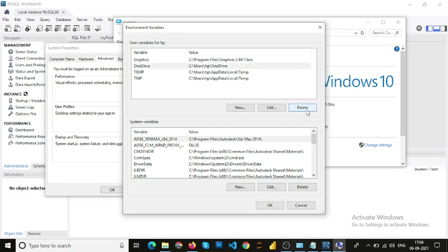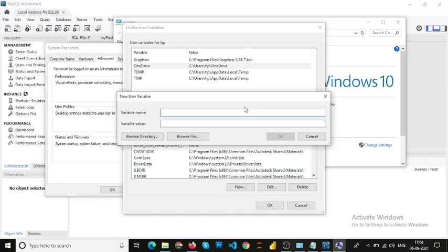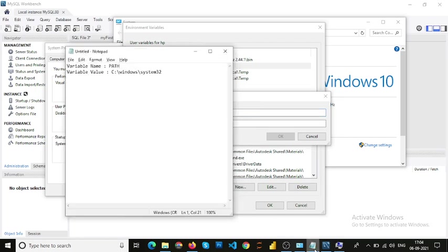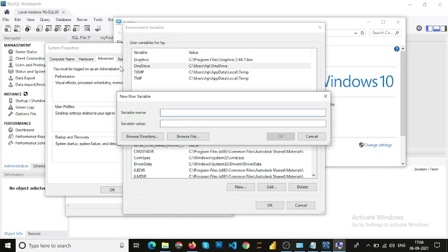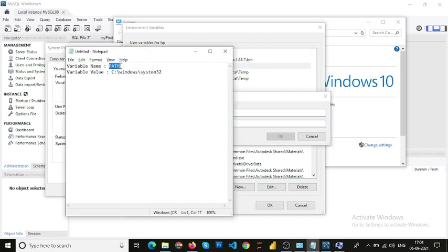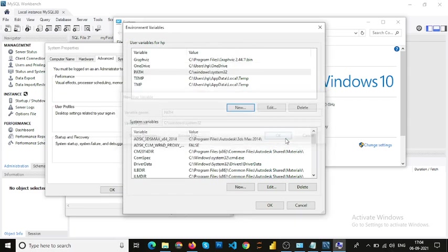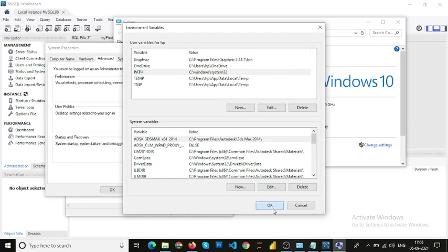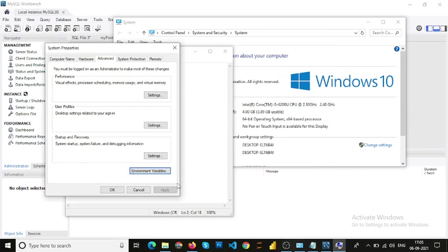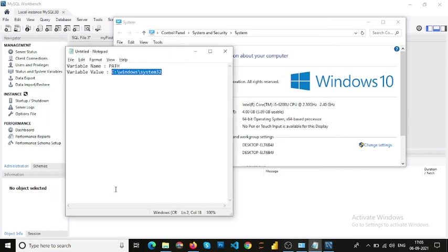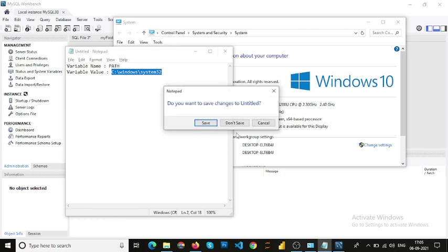This one as well, let me create the new one. Here I have to fill in the variable name which is PATH, which we already copied and pasted. Another one is variable value: C:\windows\system32. OK, press OK and press OK, and let's close this one, we don't need it.